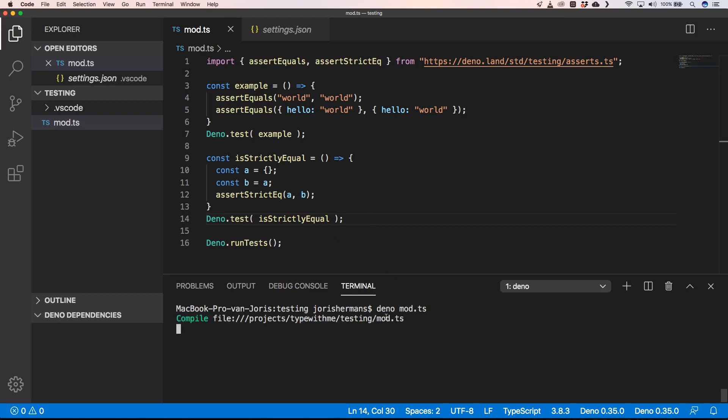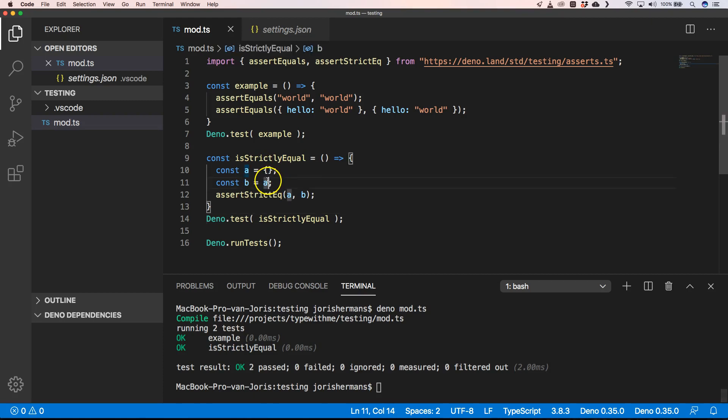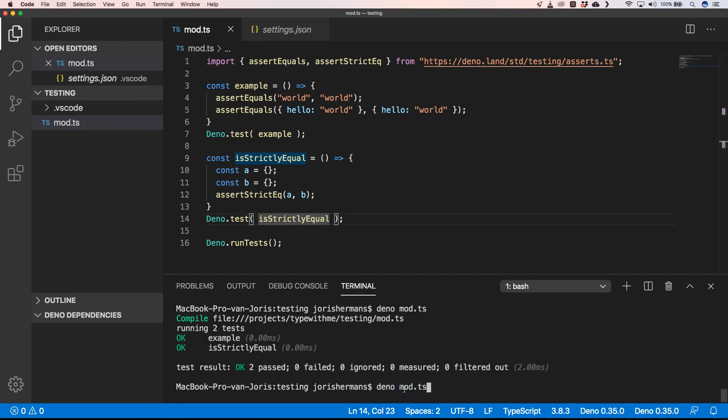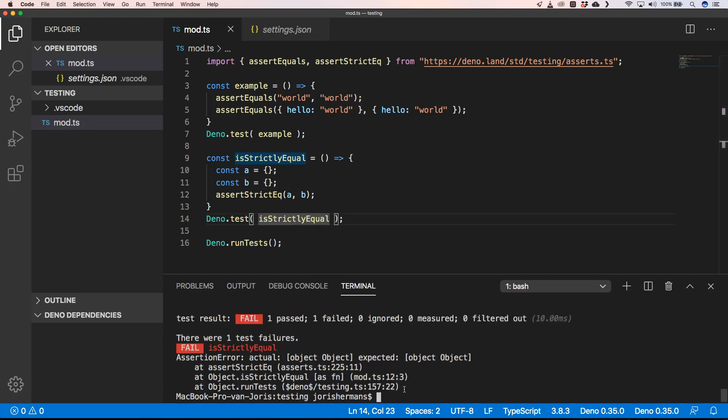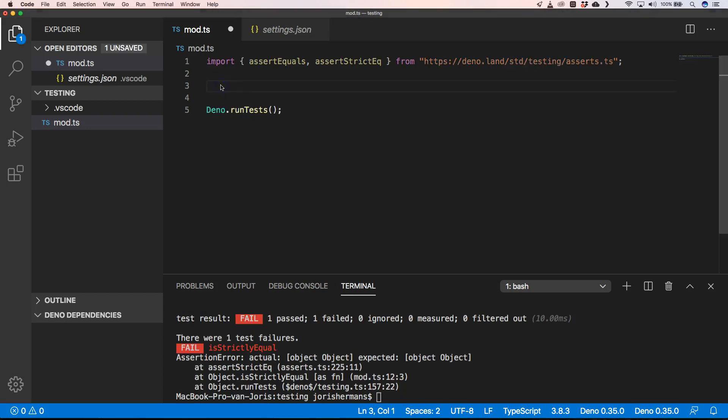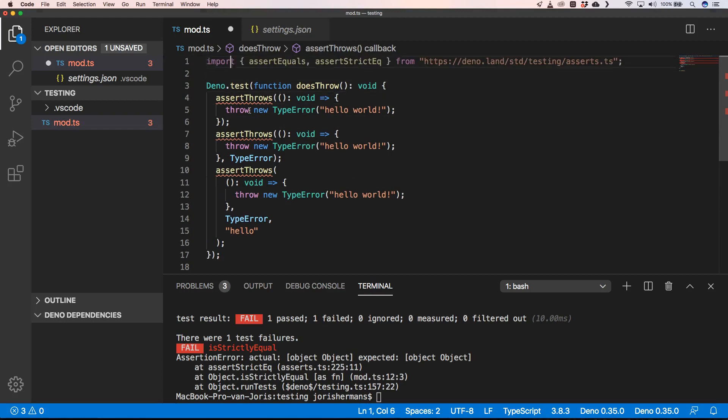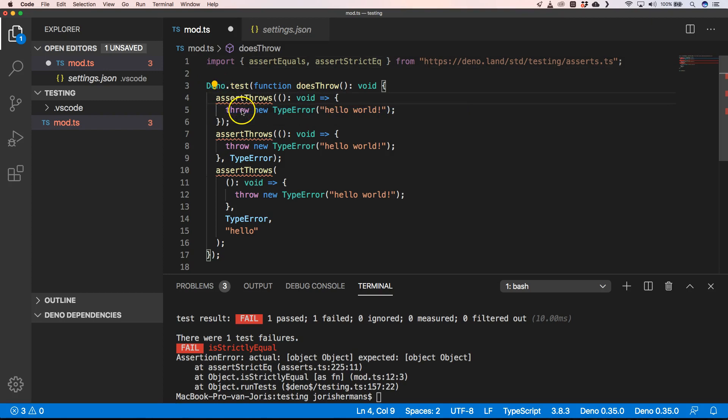Great. When we now do deno test we see many passes because we have here a equals b, so it has the same kind of value there. But when we do this you'll see that it will fail because it's not strictly equal.